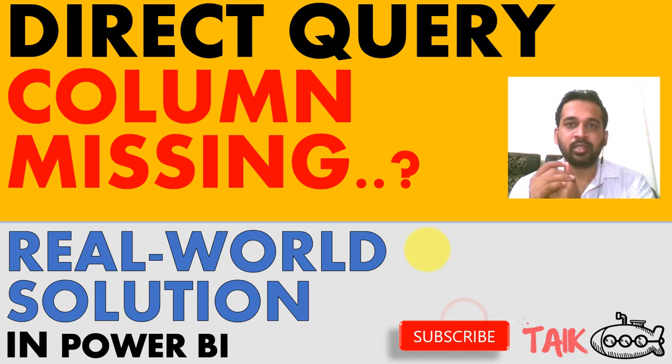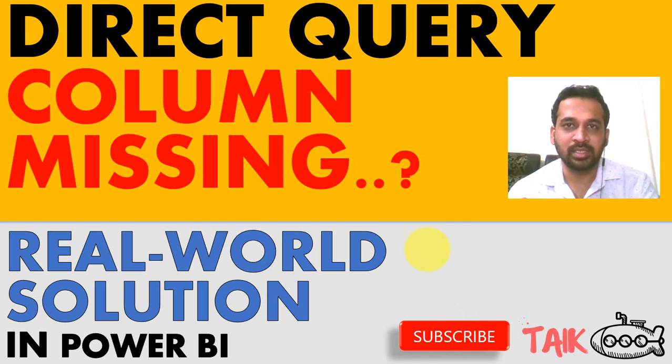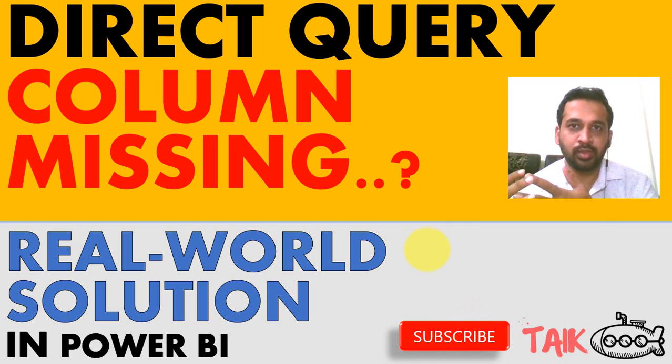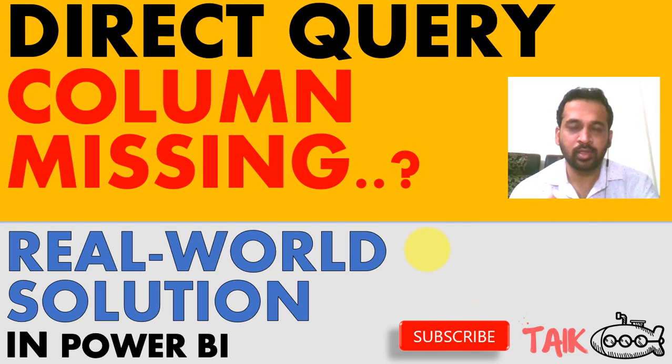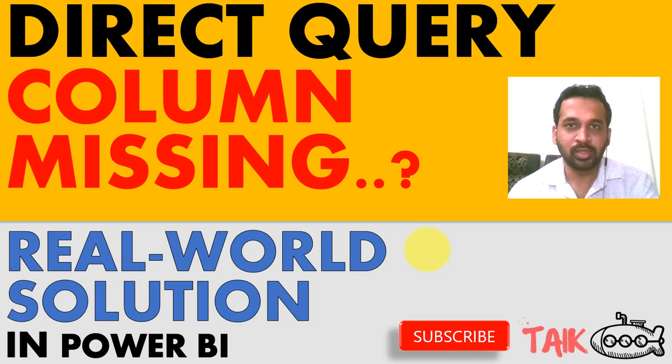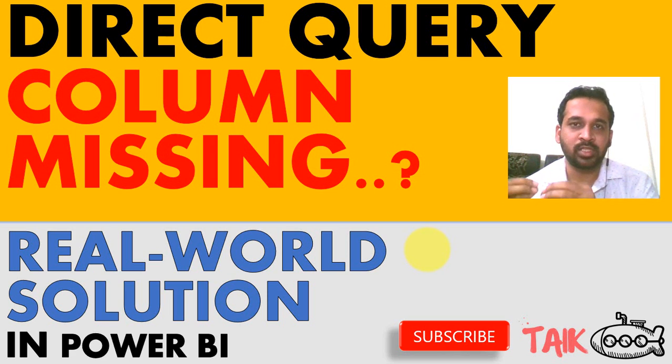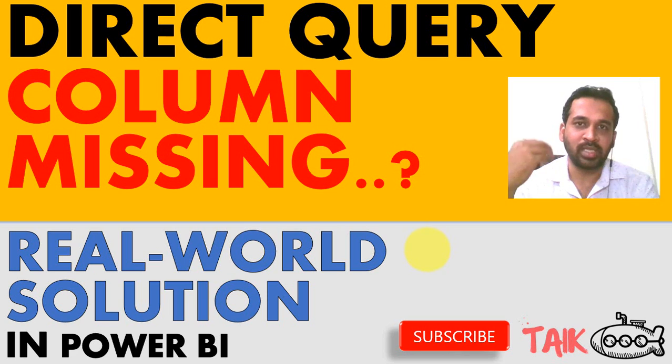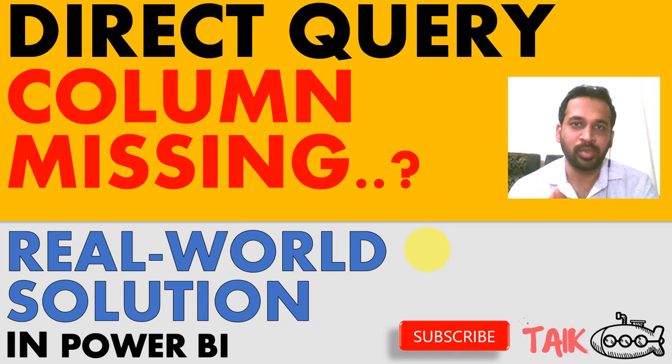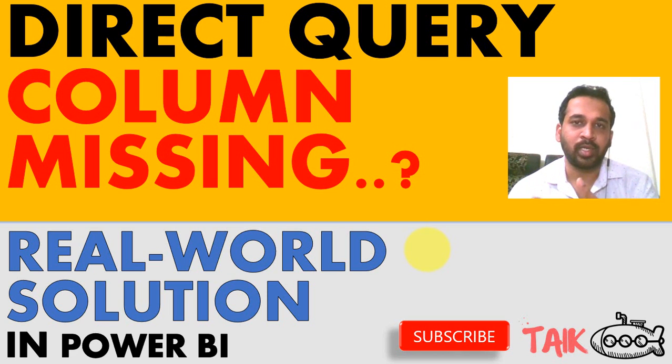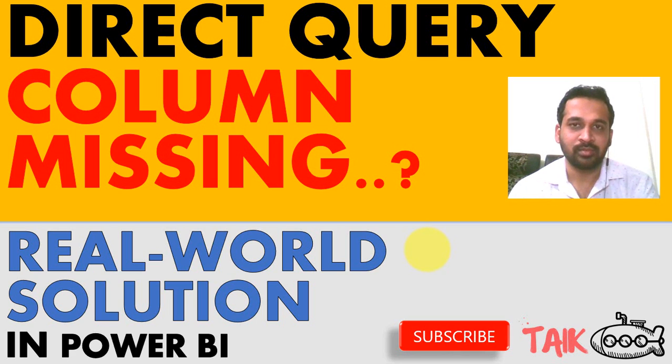What we understand in this case is, whenever you add a column or delete a column in the data source, it is good to refresh it in Power BI desktop and then publish it again to Power BI service. In order to avoid any kind of error or misleading information.